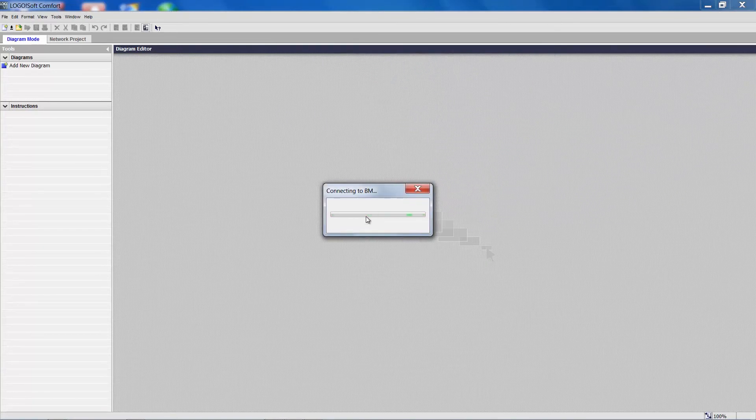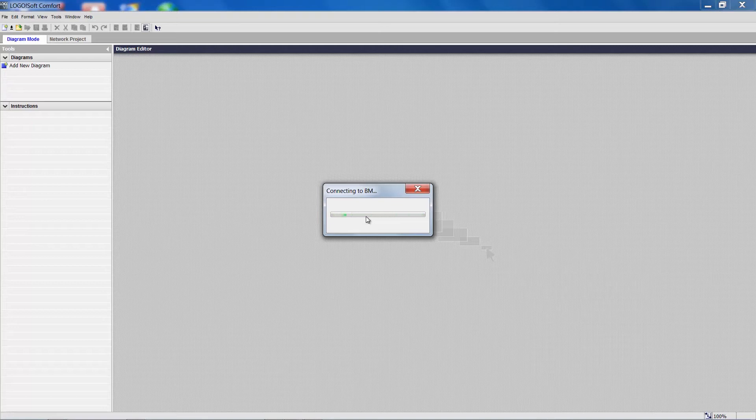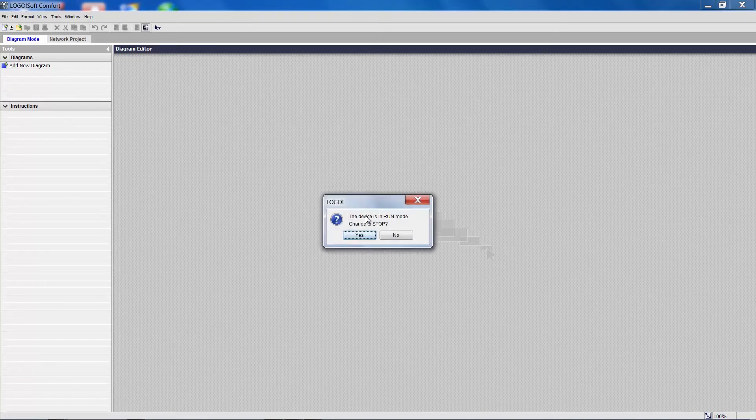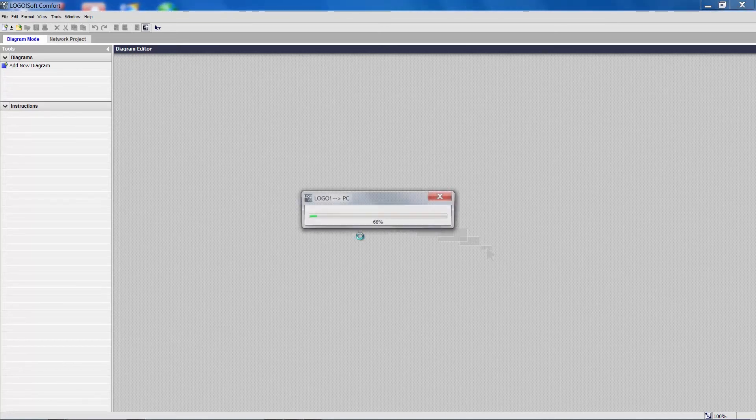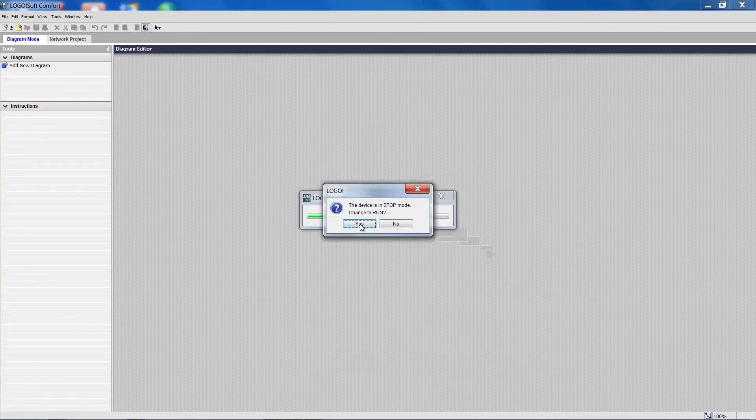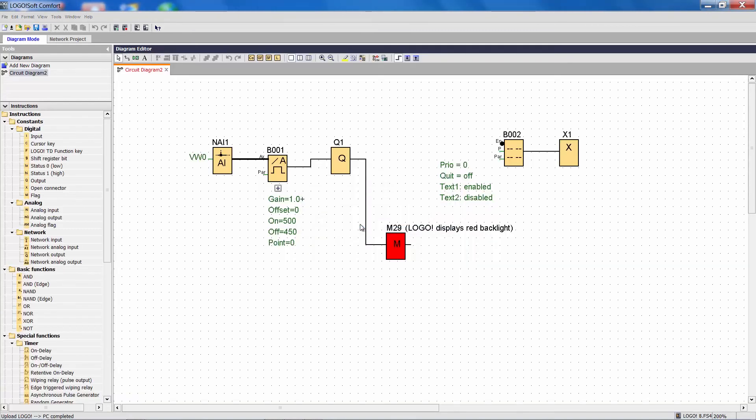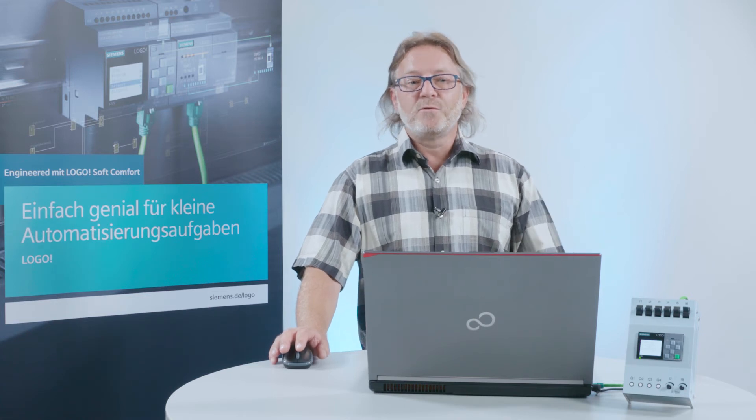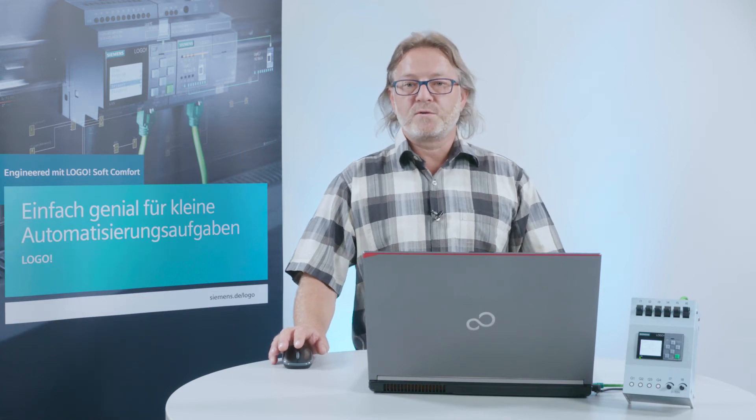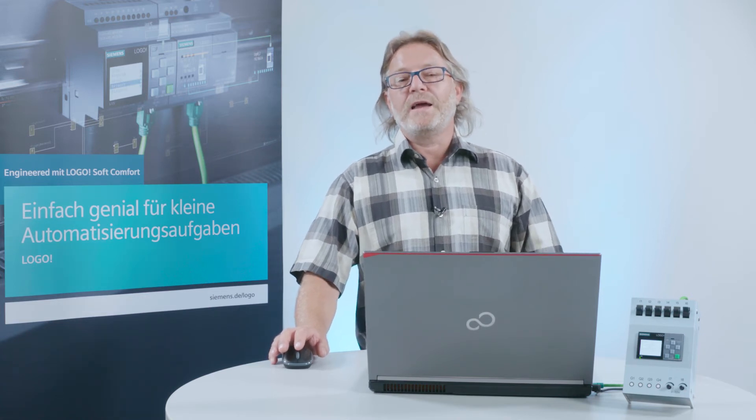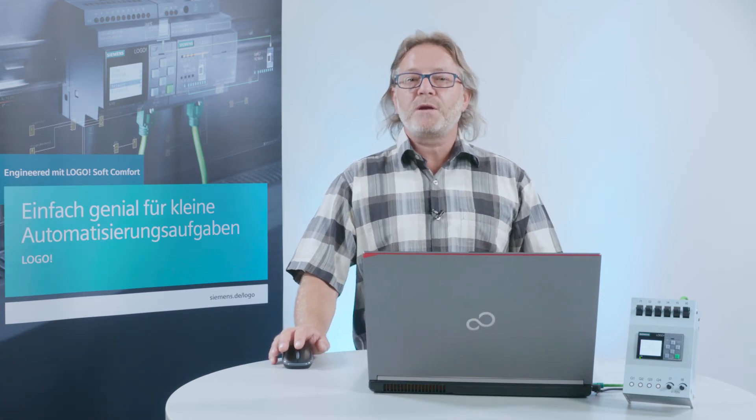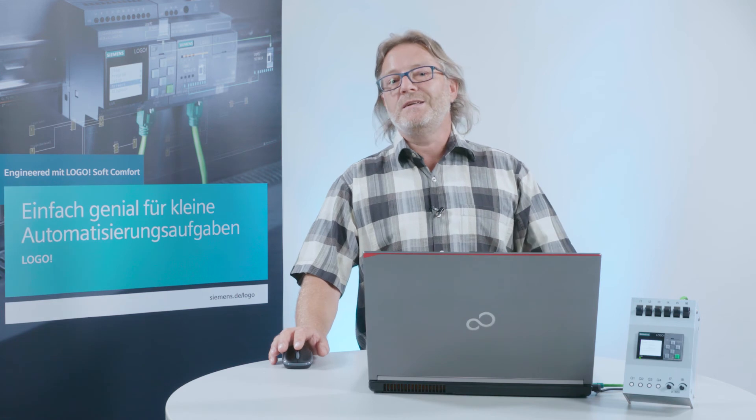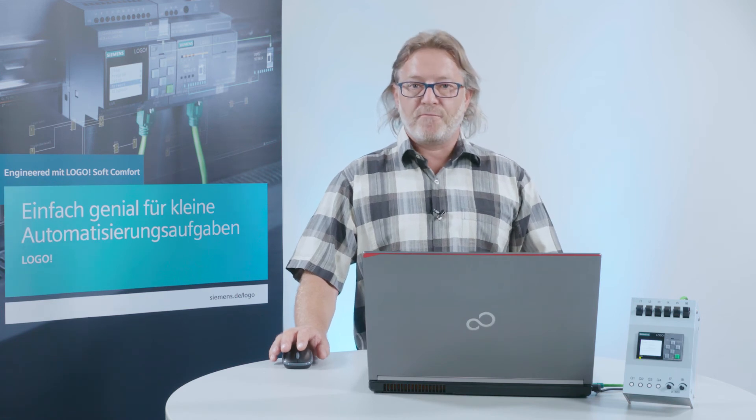Let's now upload the program from Logo and visualize it in the software on the PC. That completes the process. As you can see, creating a connection to a Logo device without knowing its settings is easy.